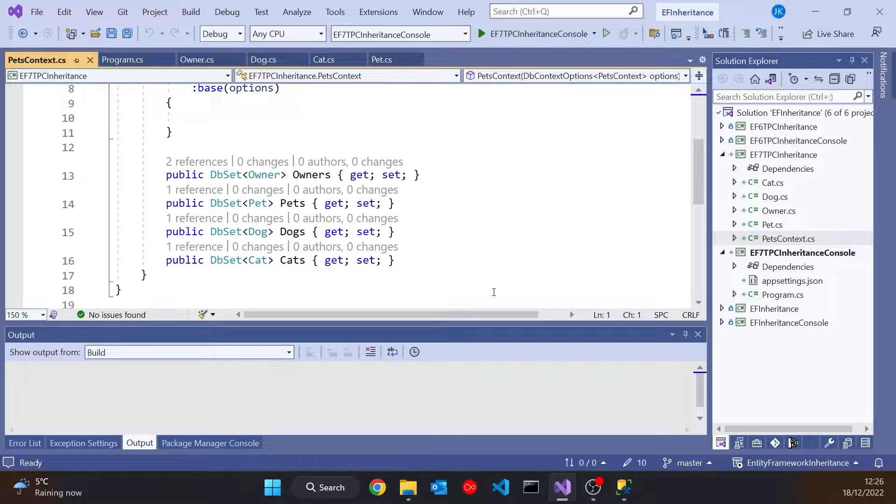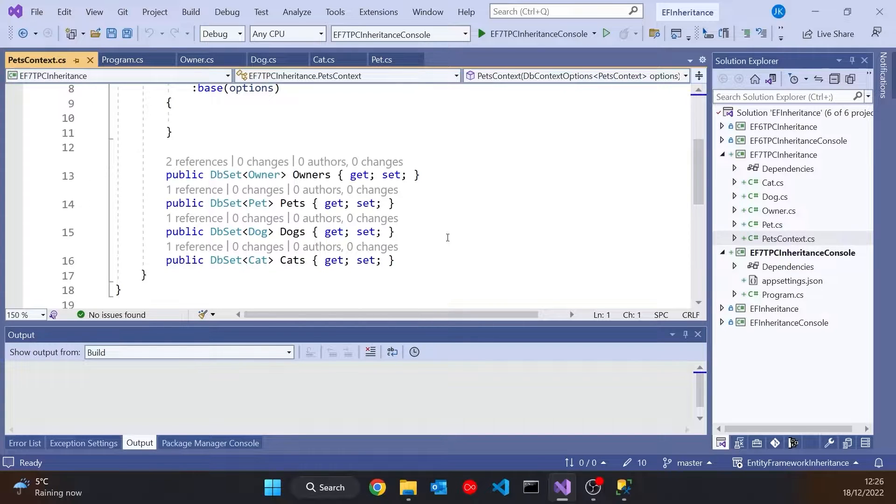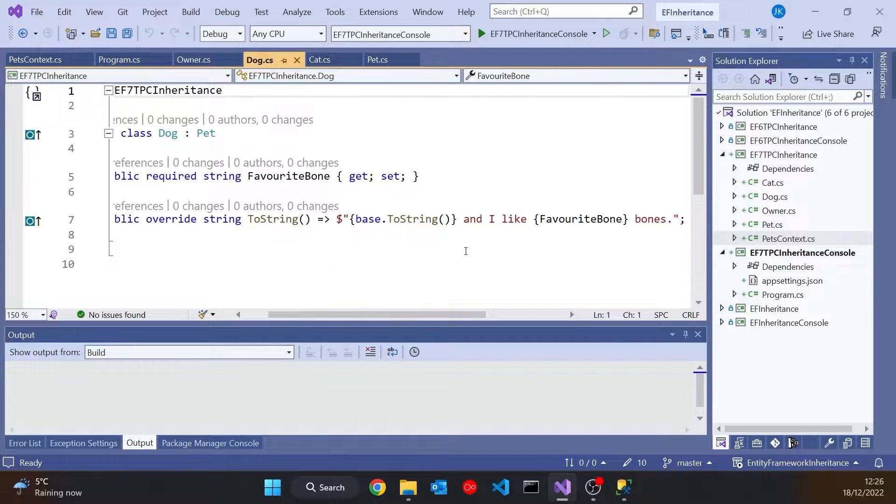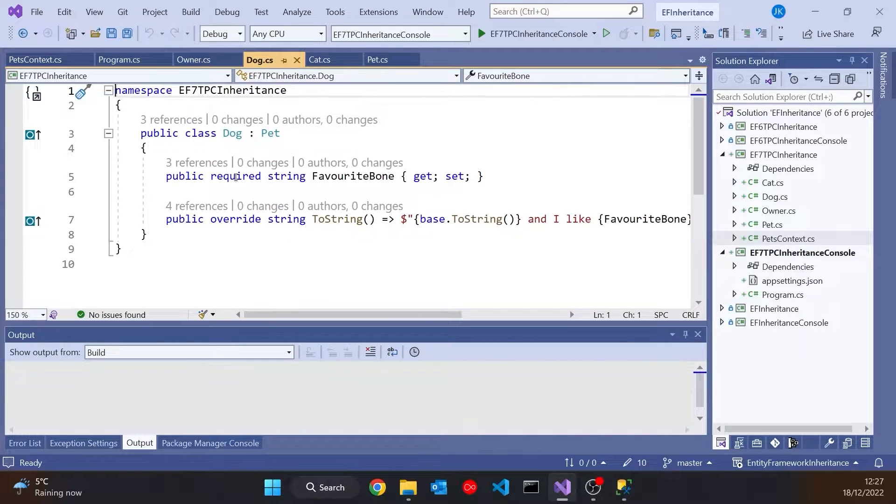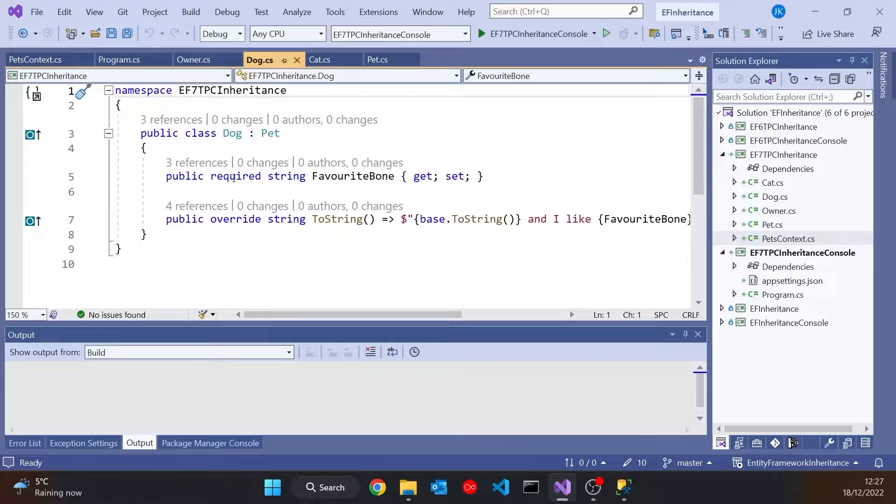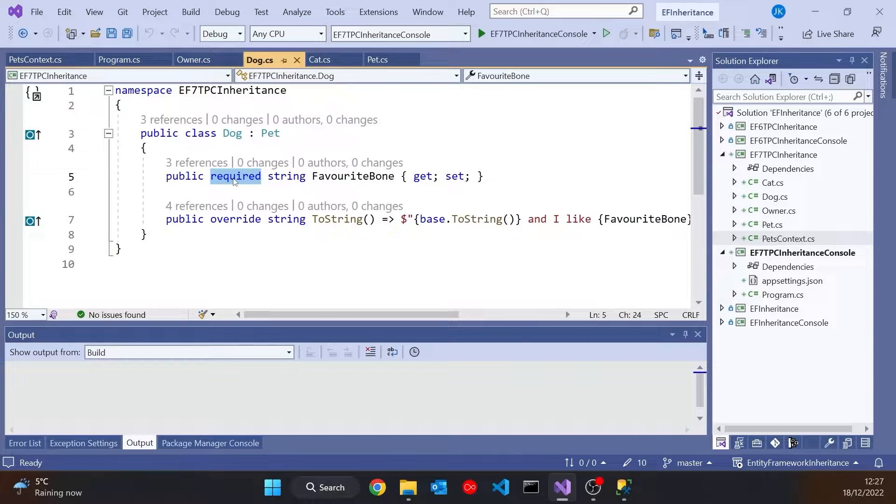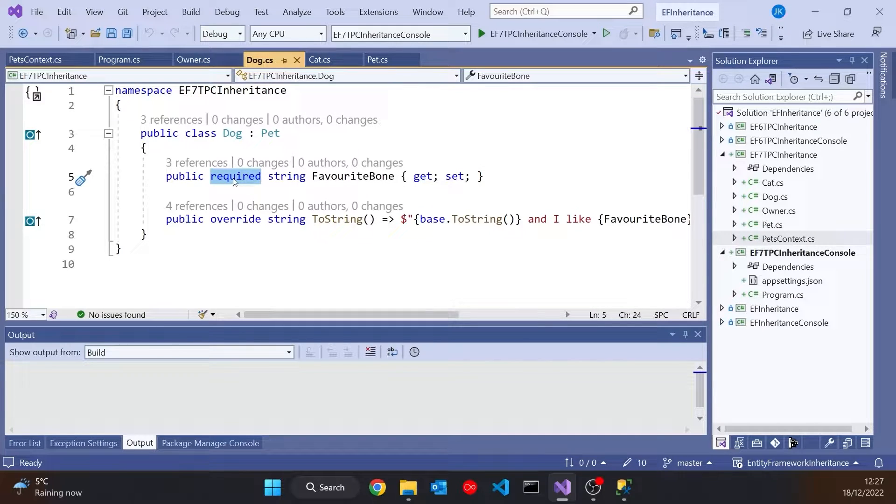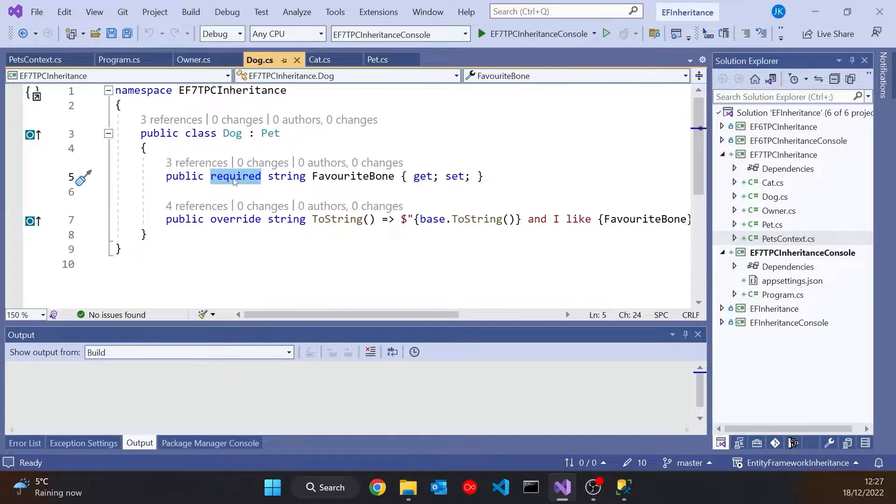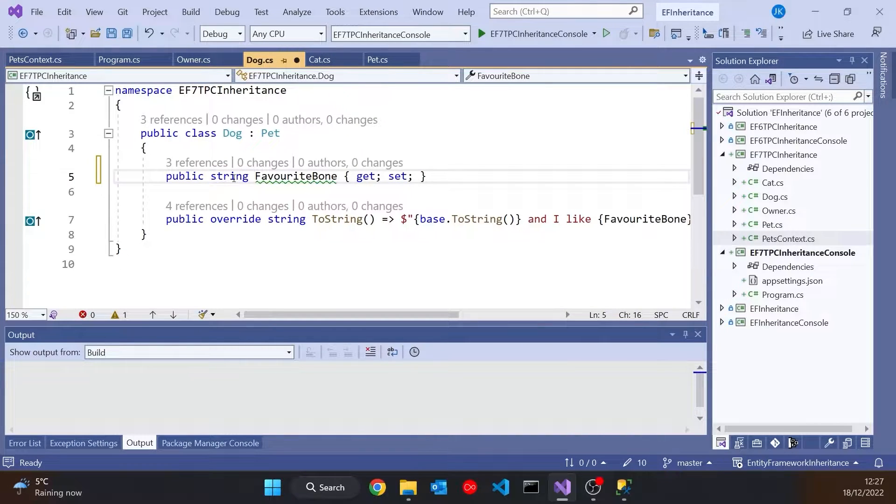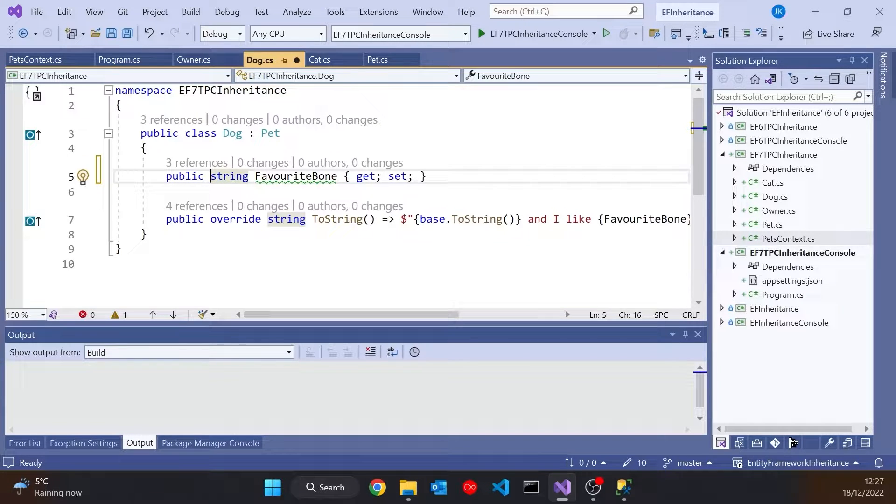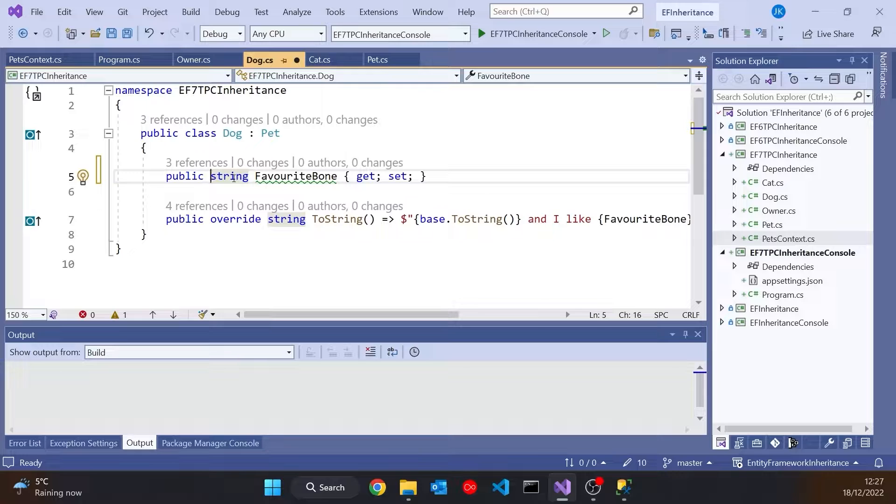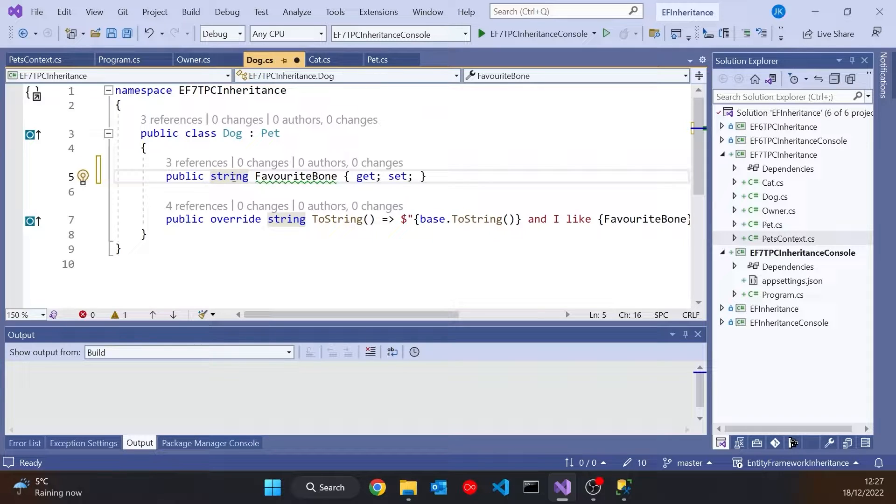One little nice feature of EF7 to notice here. If we just take a look at the Dog, you'll notice that I've used a C Sharp 11 feature that I mentioned in a video a few weeks ago called Required. And the reason I'm doing this is it means that even though we've got a non-nullable string there, it's not complaining that it's not been initialised. Because Required means it knows that has to be initialised when the object's created. And in fact, we know that this is going to be created automatically from the database.